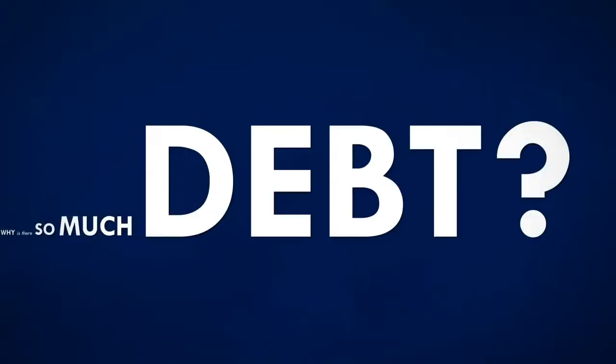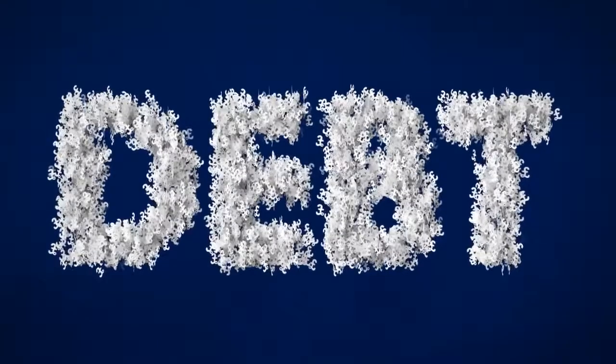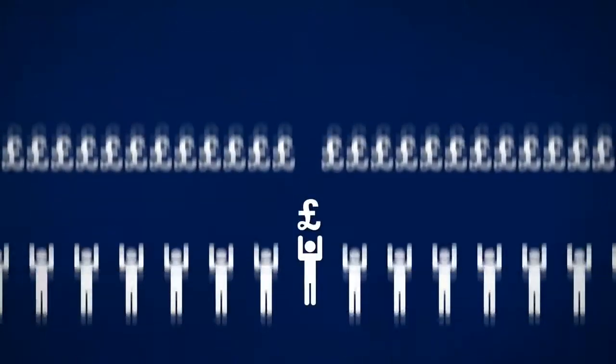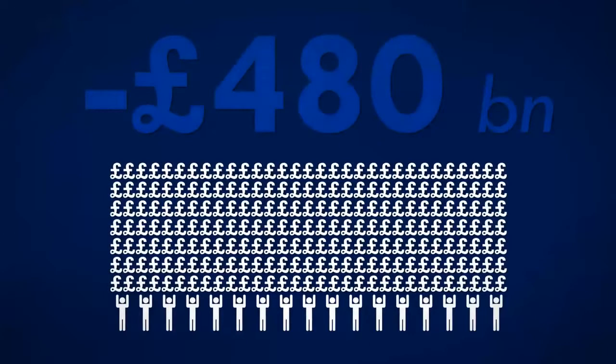Why is there so much debt? Ten years before the financial crisis started, individuals and families in the UK had a total of 480 billion pounds of debt.